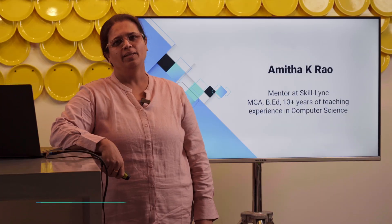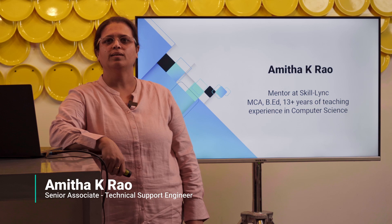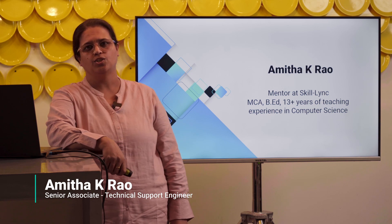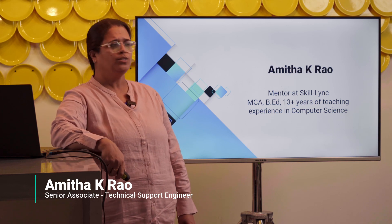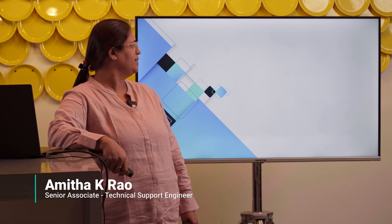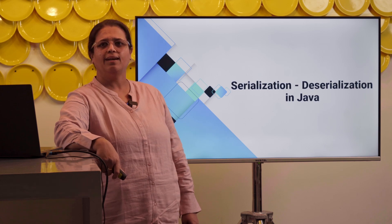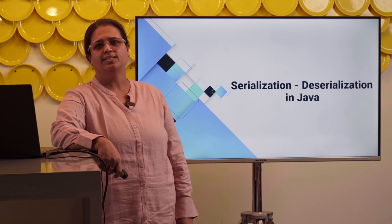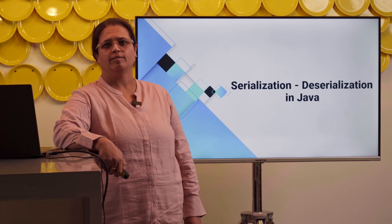Hello everyone, I'm Amita K. Rao, mentor at Skilllink, MCA with 13 years in teaching. Here with you all today to teach you this topic: Serialization and Deserialization in Java.